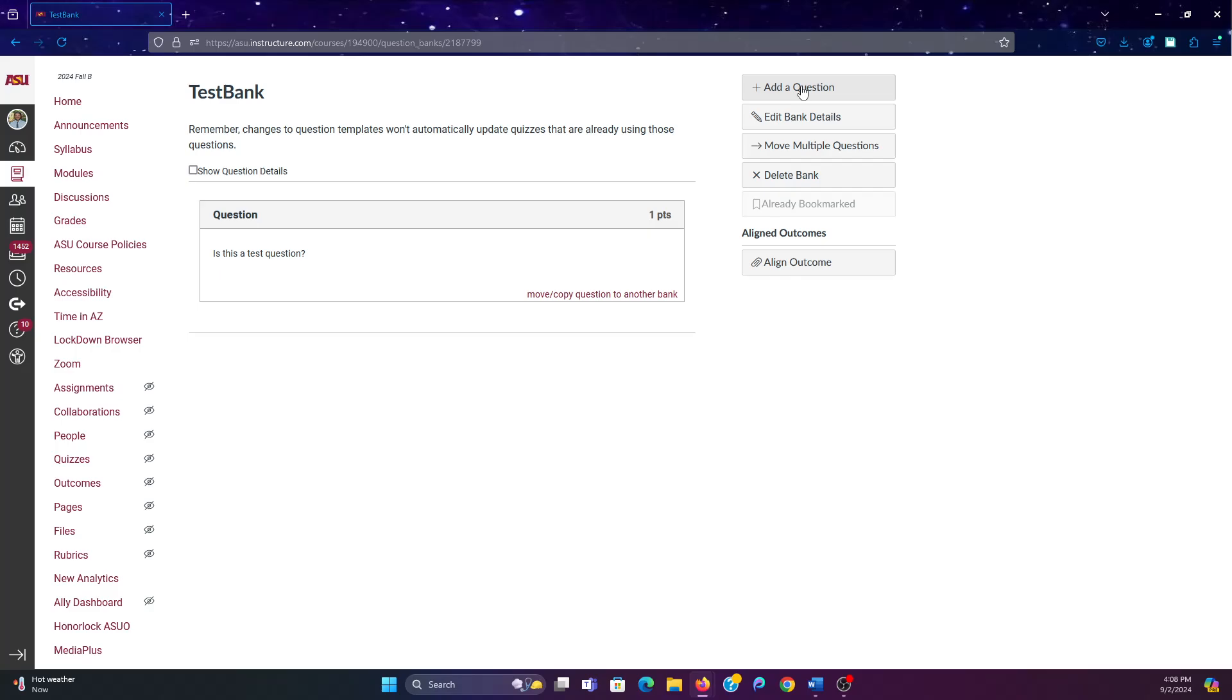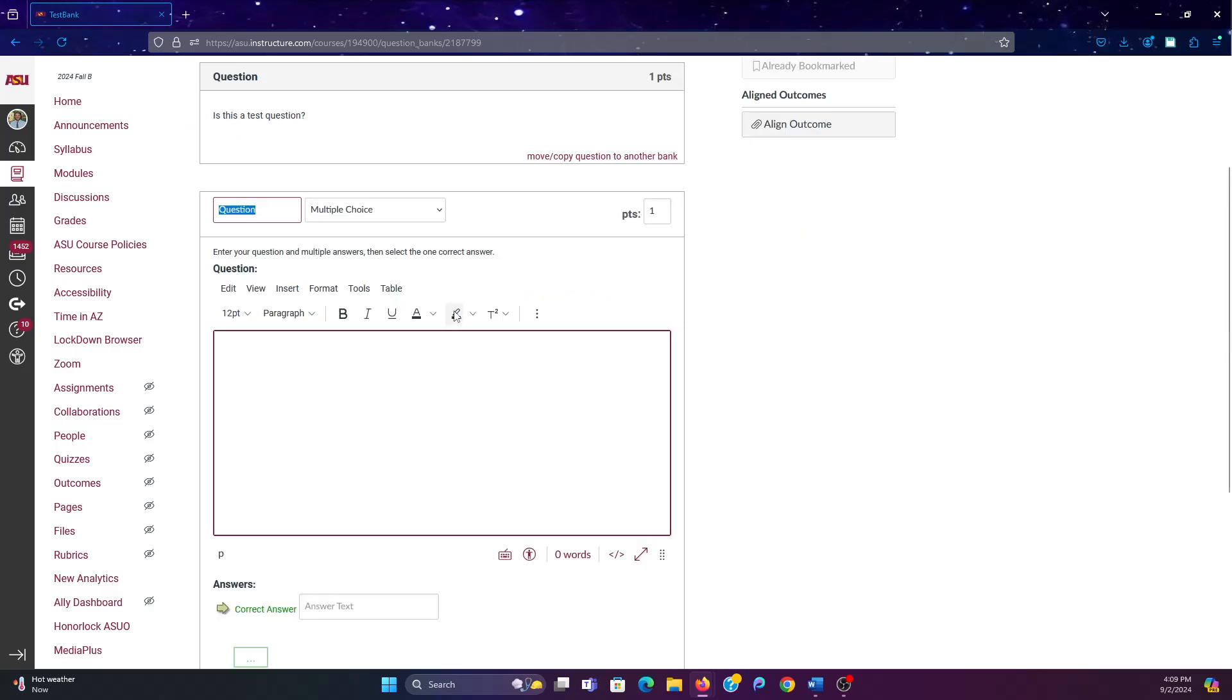You know, like screen sharing, or on the phone with somebody else who's taking the exam, what you might want to do is make a couple questions that look visually similar.